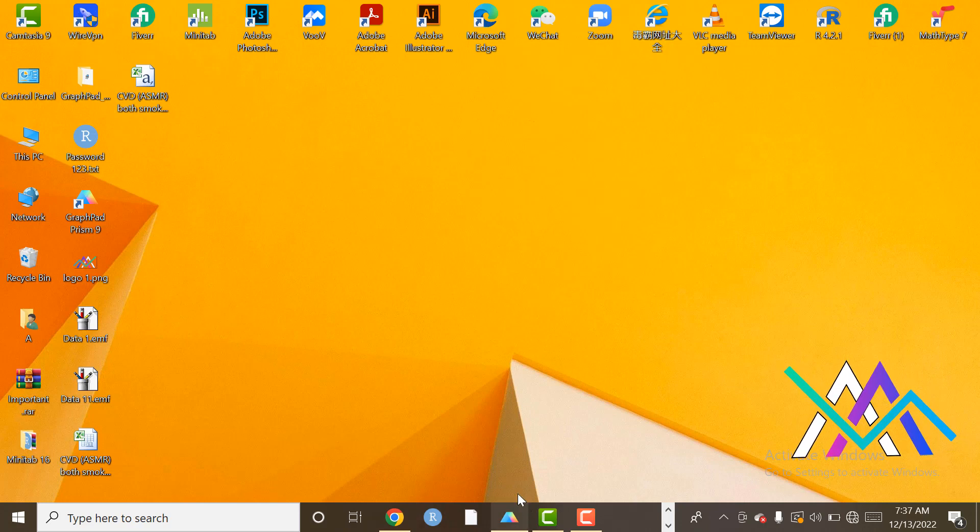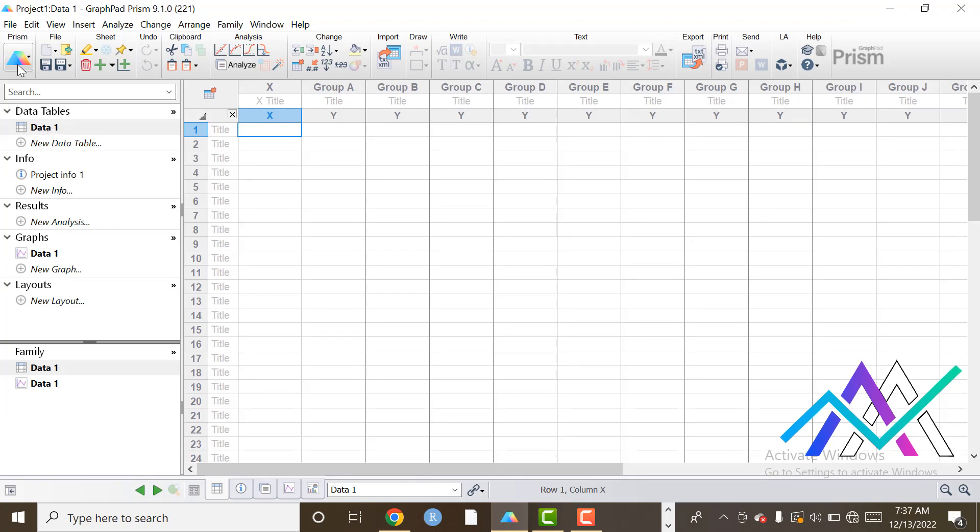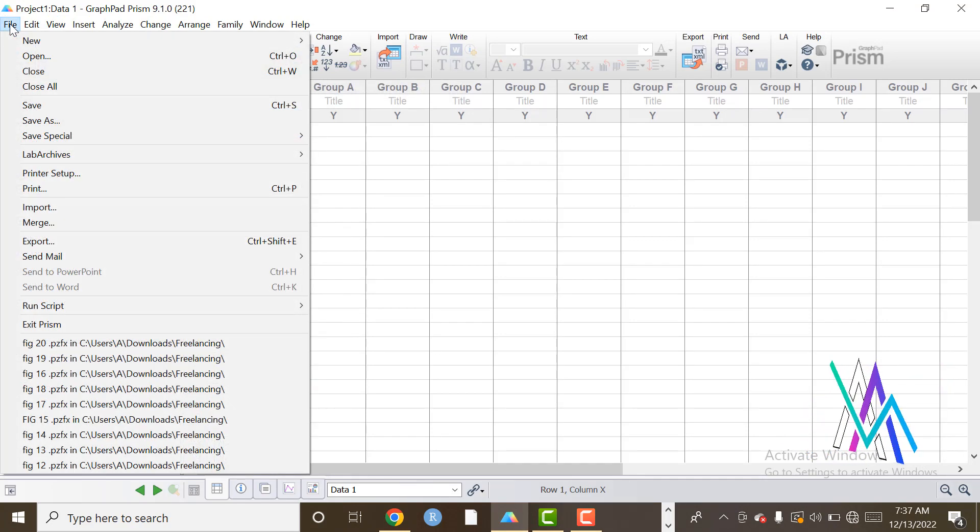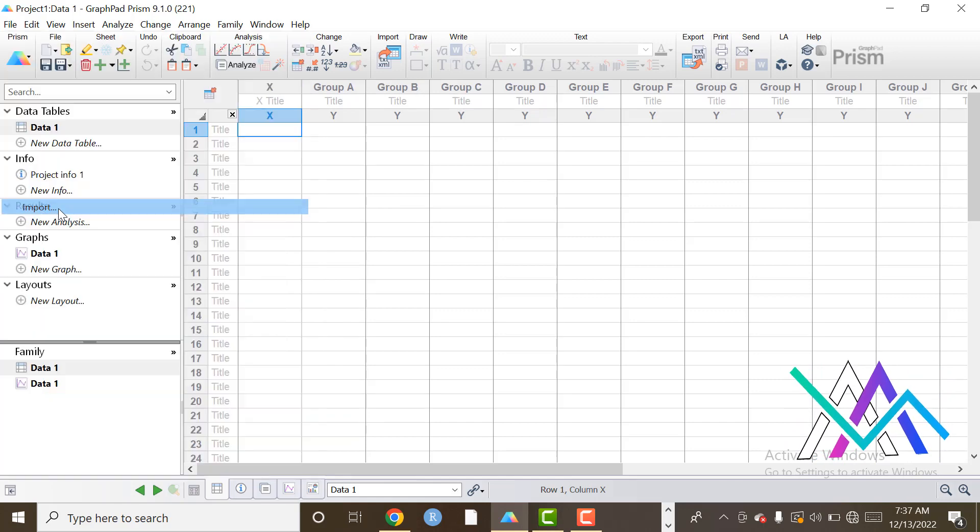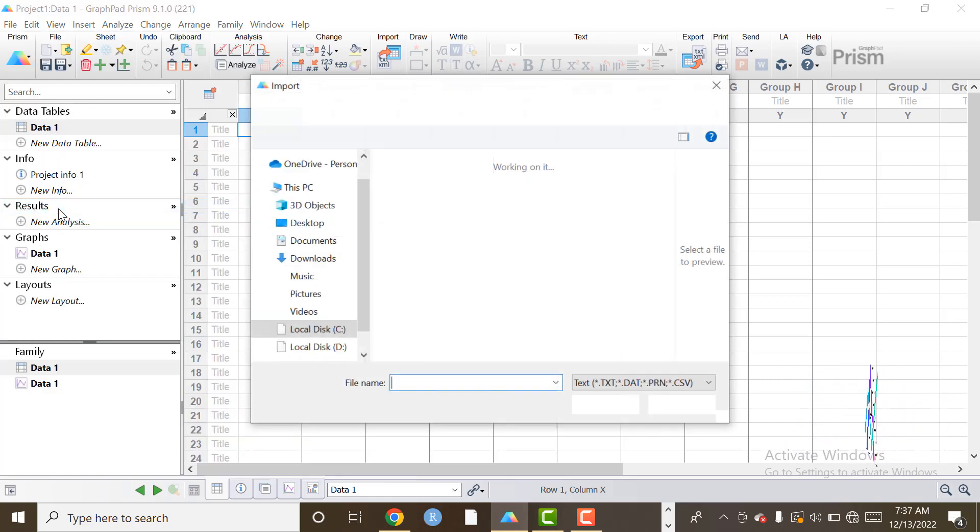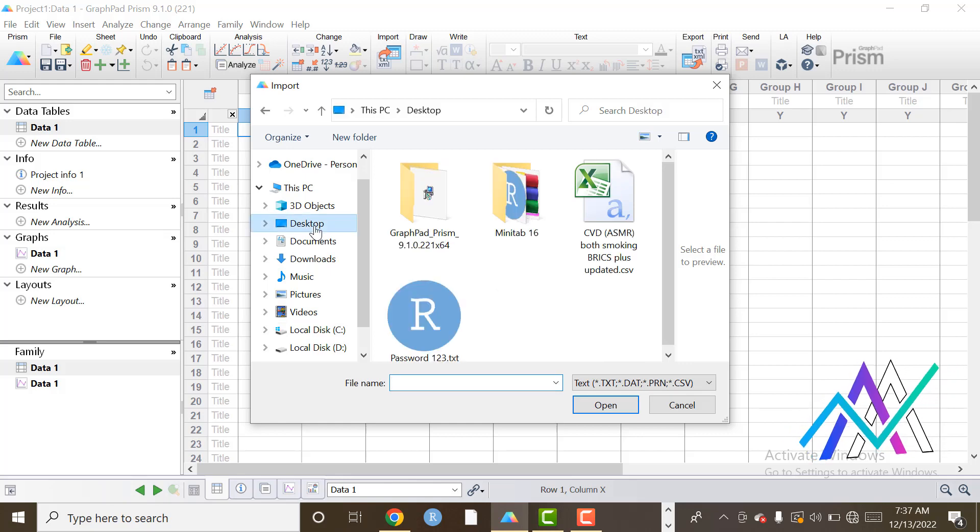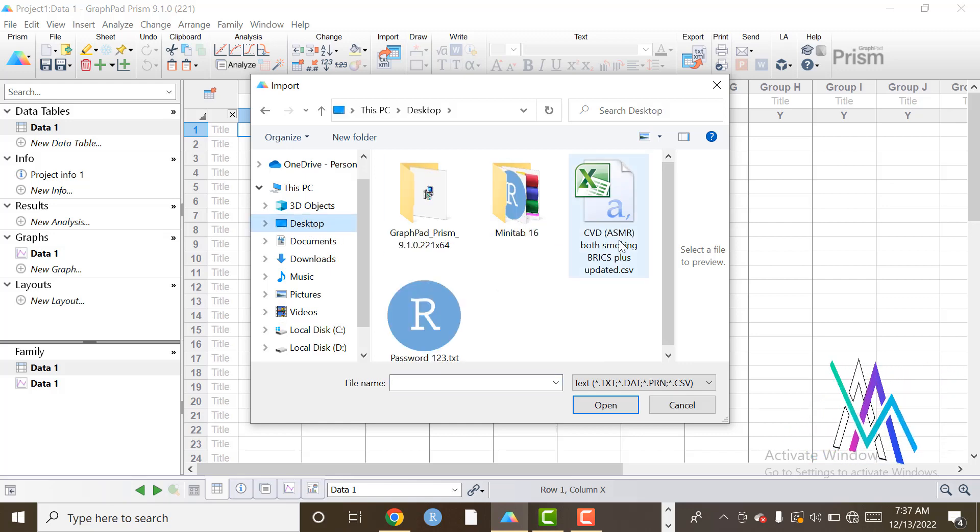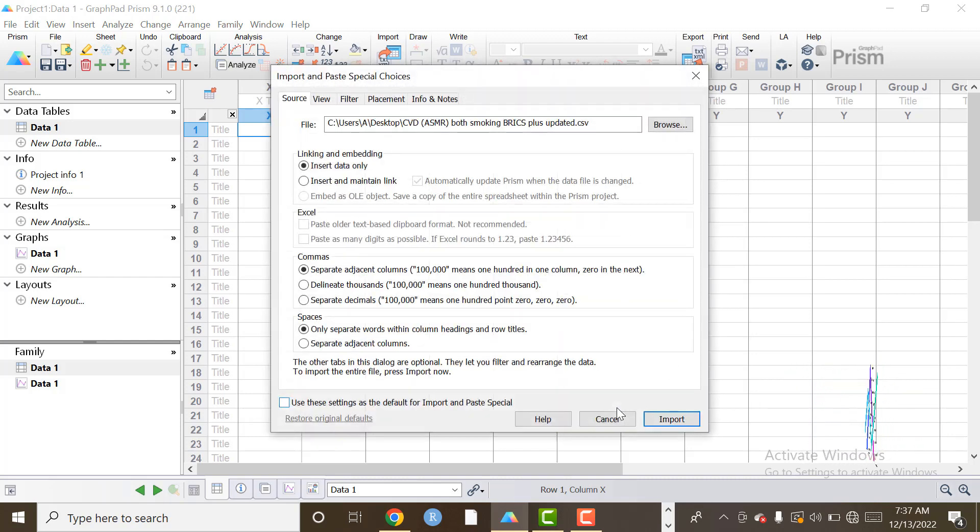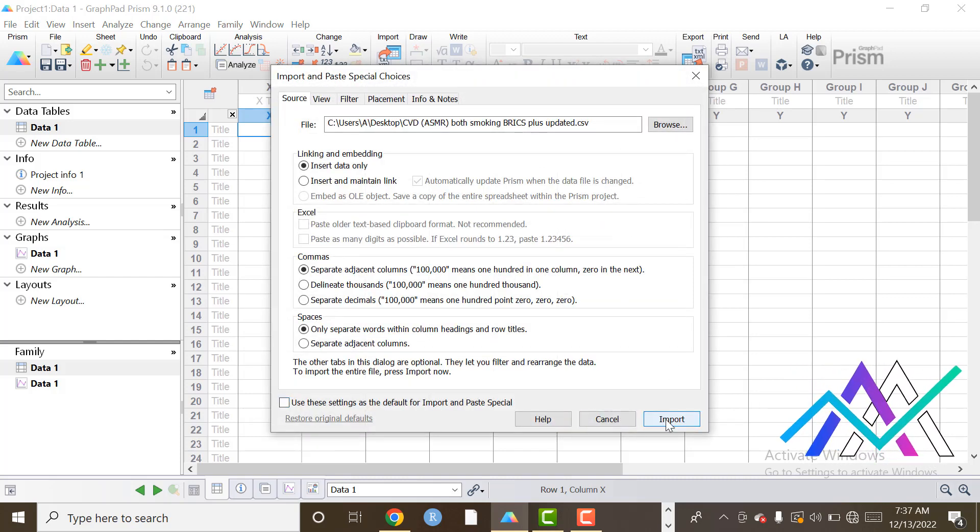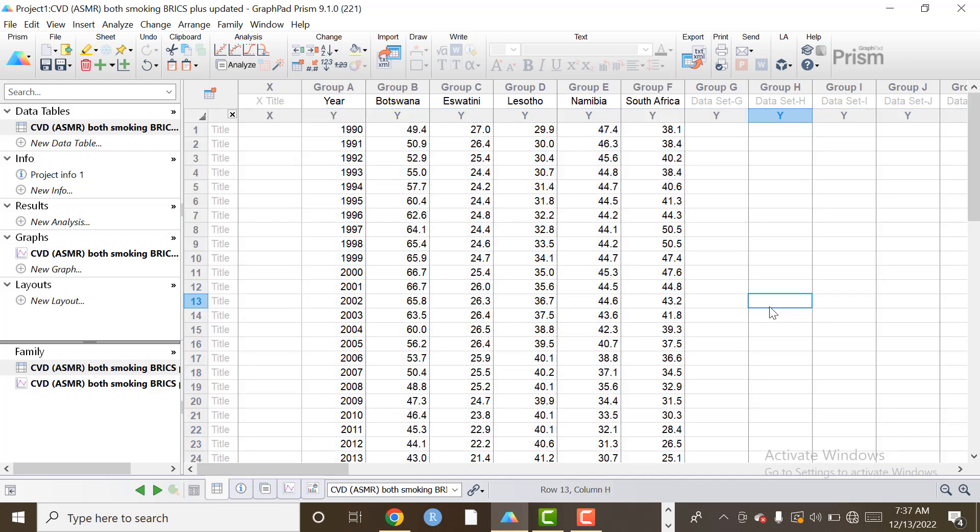So after that we will open GraphPad Prism. Click on Files, go to Import option. Here we choose CSV file. Click on Open Import. Now the data is imported here, you can see that.